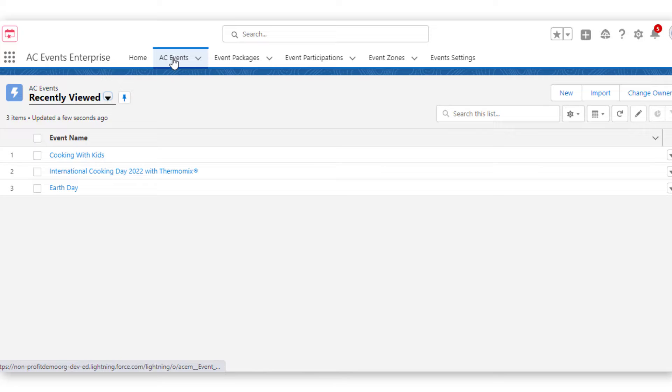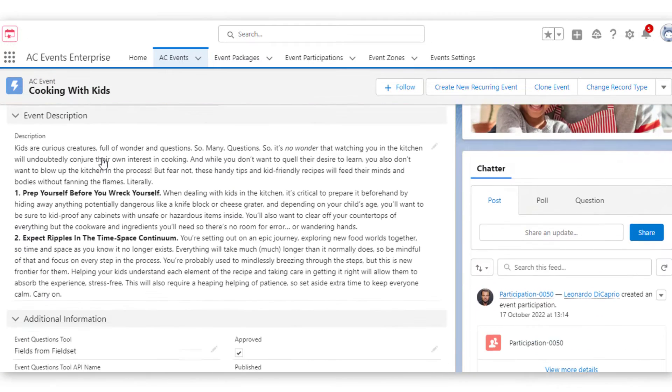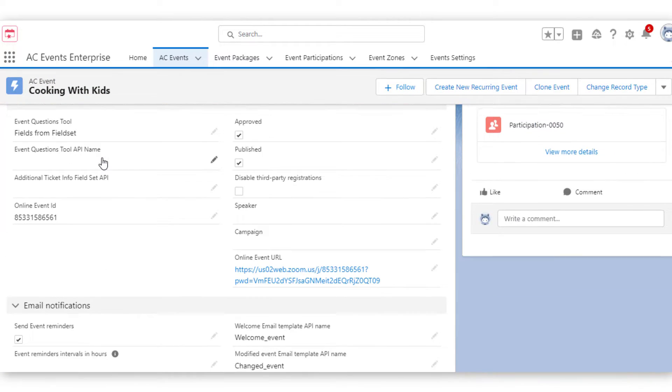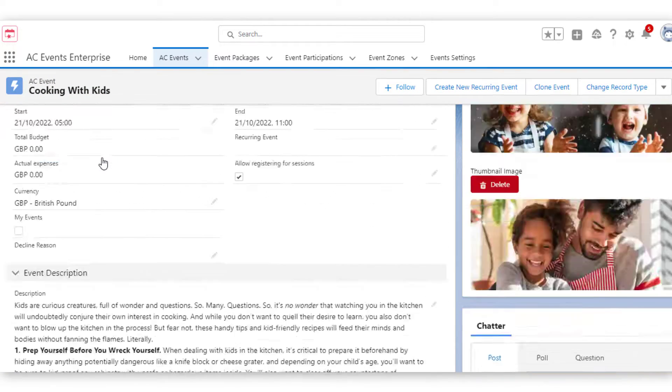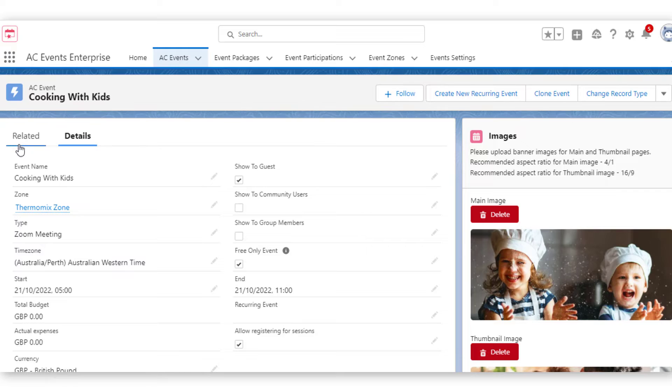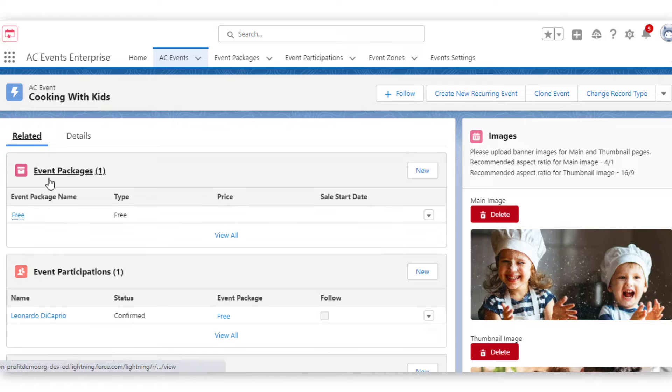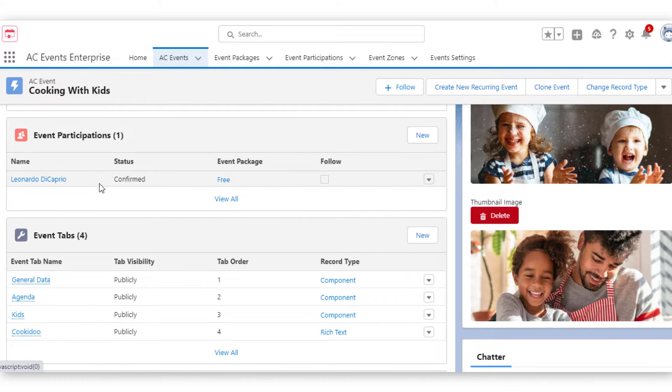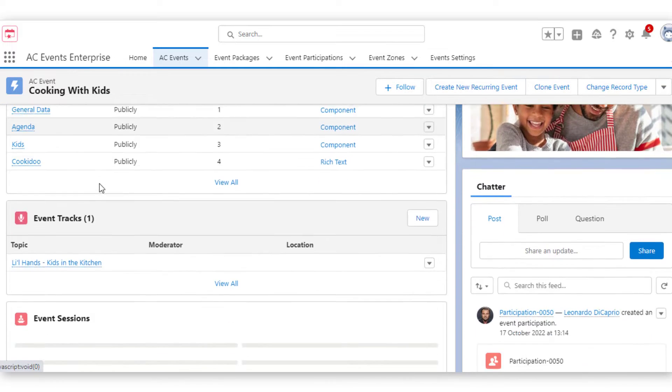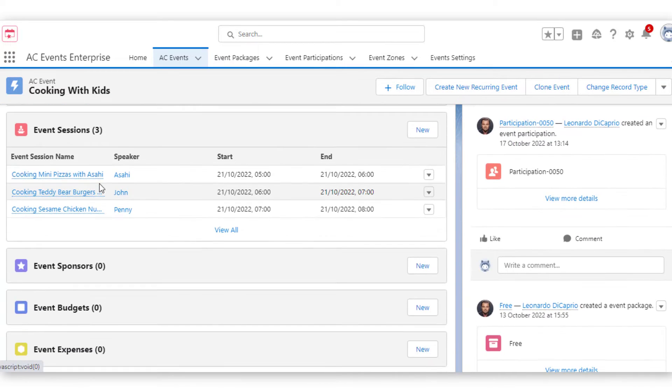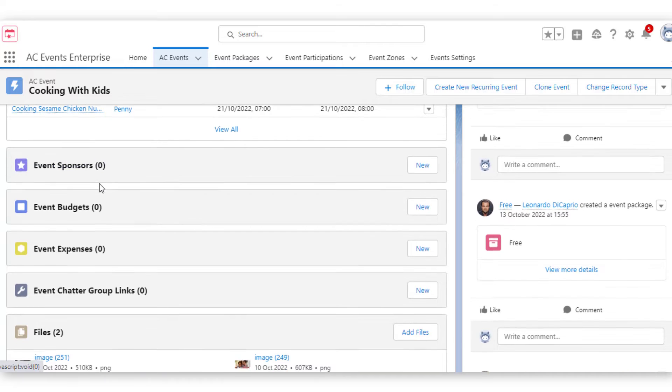Events are Salesforce records. You'll see details of the event and related records, including a list of participants, tracks, tabs, packages, speakers, and sponsors.